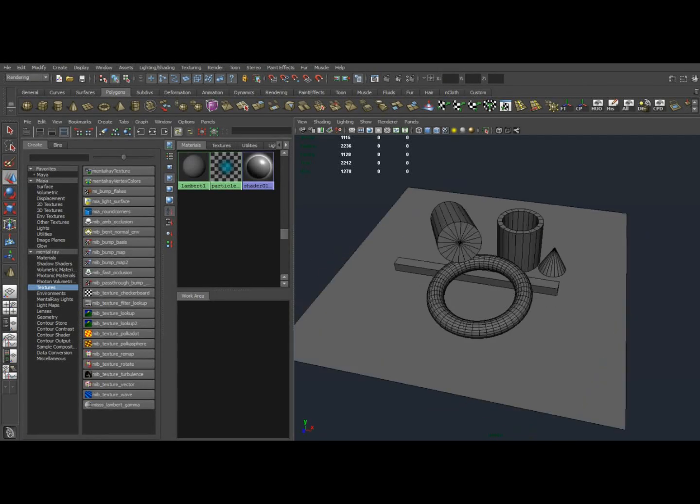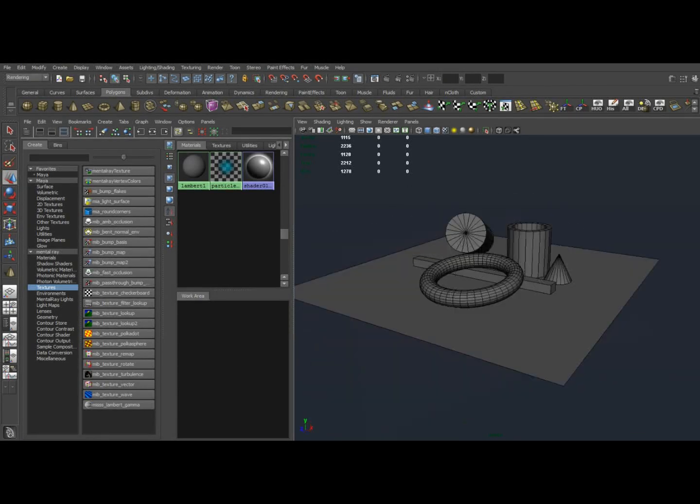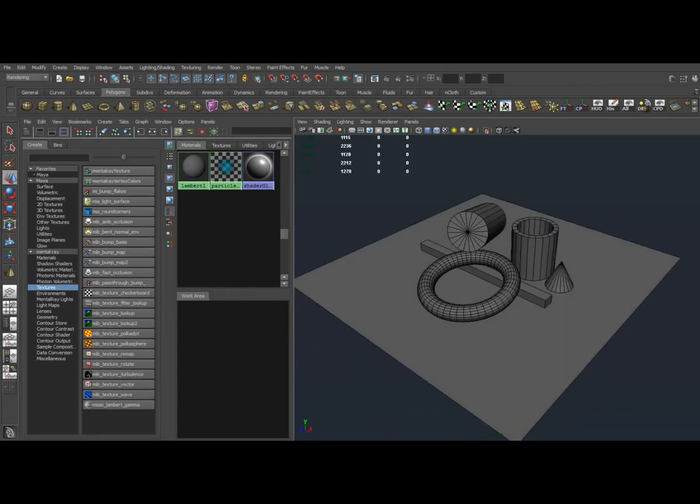Hello, I just wanted to do a quick tutorial today on baking ambient occlusion maps onto objects in their own UV space.